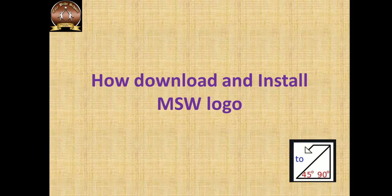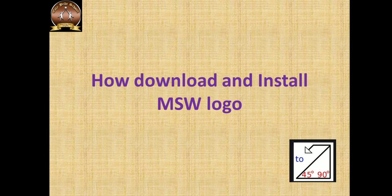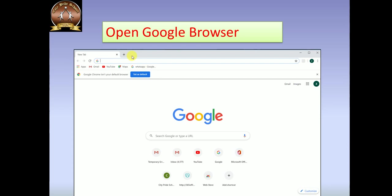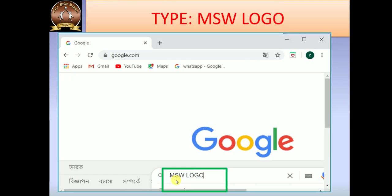Hello everyone, today I am going to show you how to download and install MSW logo. It is very easy, just follow the steps. Let's start. Open Google browser and type MSW logo.